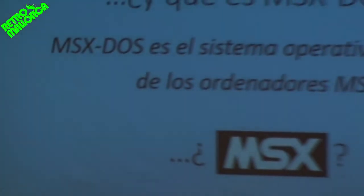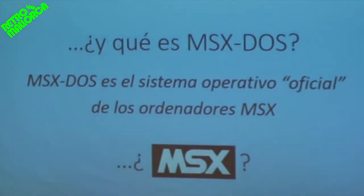What is Nextor? Apart from being a word that, according to my wife, I'm going to have to pronounce in public. Well, that's what we're here for. Nextor is nothing less than a fork of MSX-DOS 2.31.